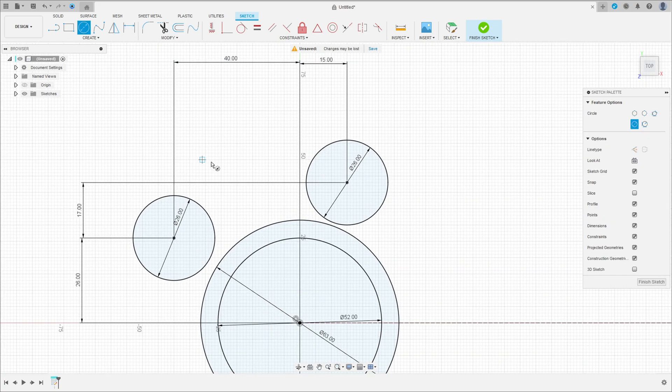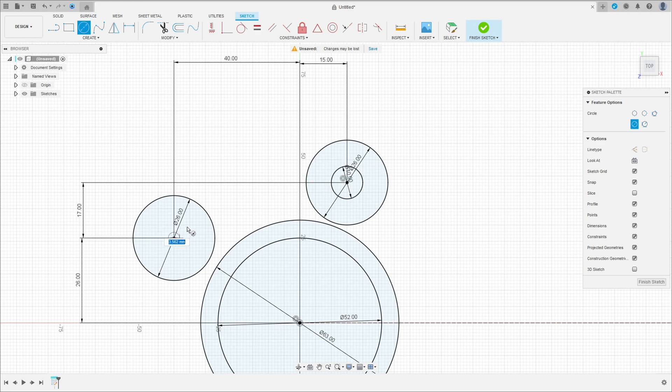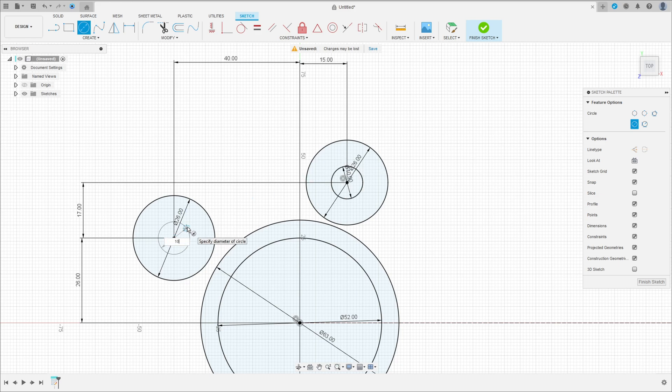Select circle again. Make a circle inside this circle with 10 millimeters and here with 10 millimeters.